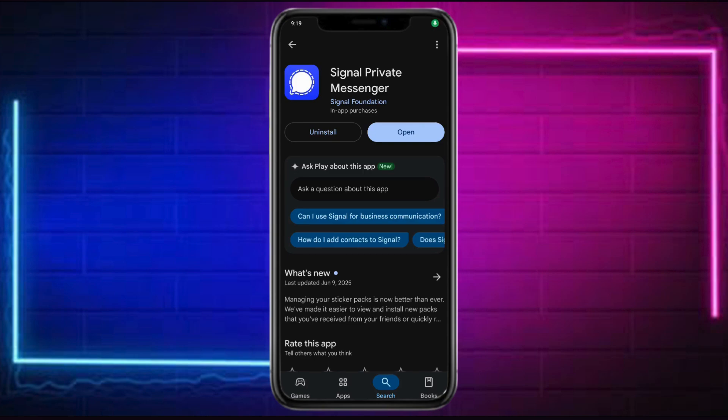Hi! In this video, I will show you how to transfer your Signal account to a new phone.